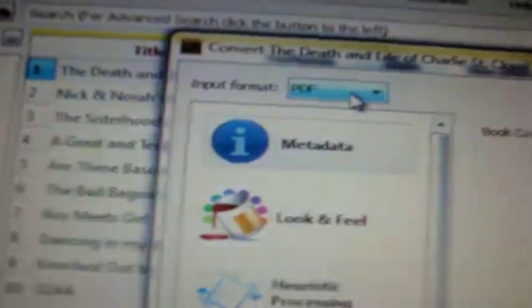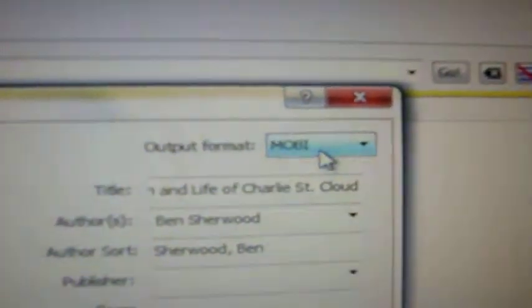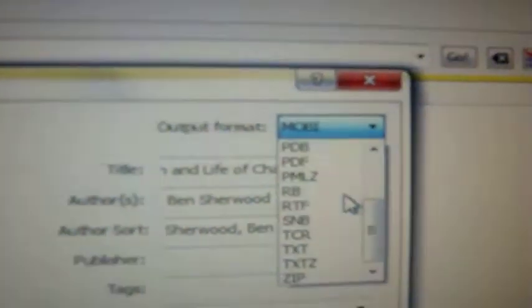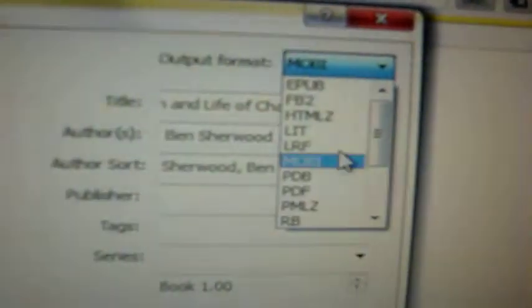But on the top left, it'll say input format, and it'll tell you the original format that this is in. Mine is PDF, and the default is MOBI, but you can click on it and it'll give you a drop-down menu, and you can select the one that you would like.